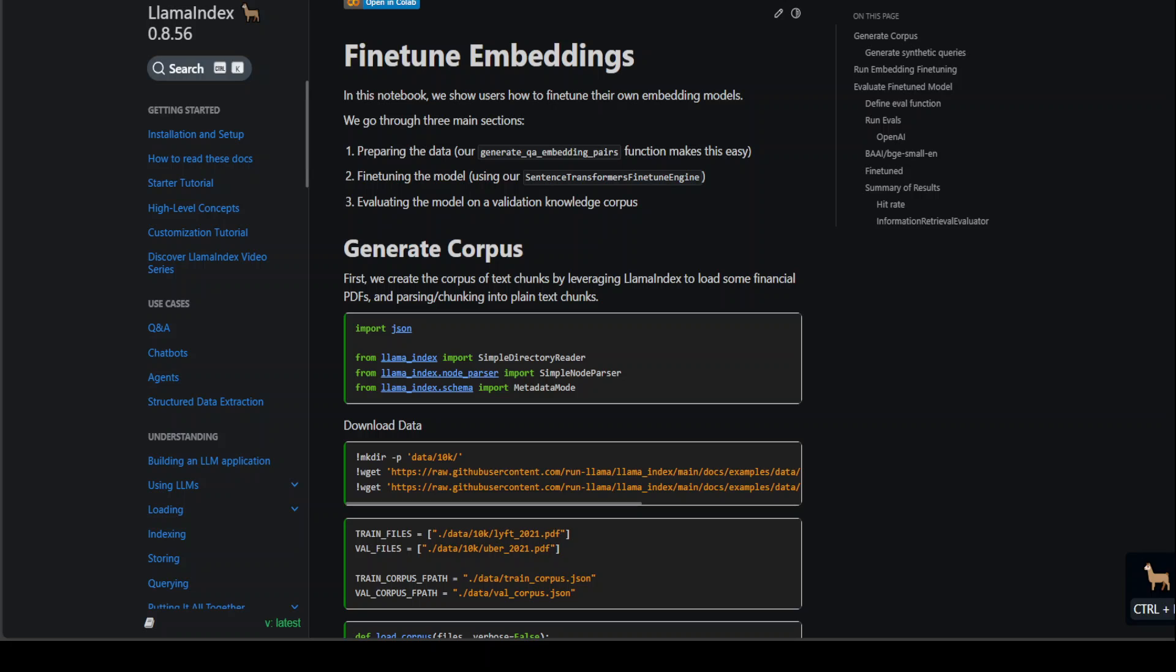If you look at this notebook from Llama Index, it shows you a step-by-step process to fine-tune an embeddings model.